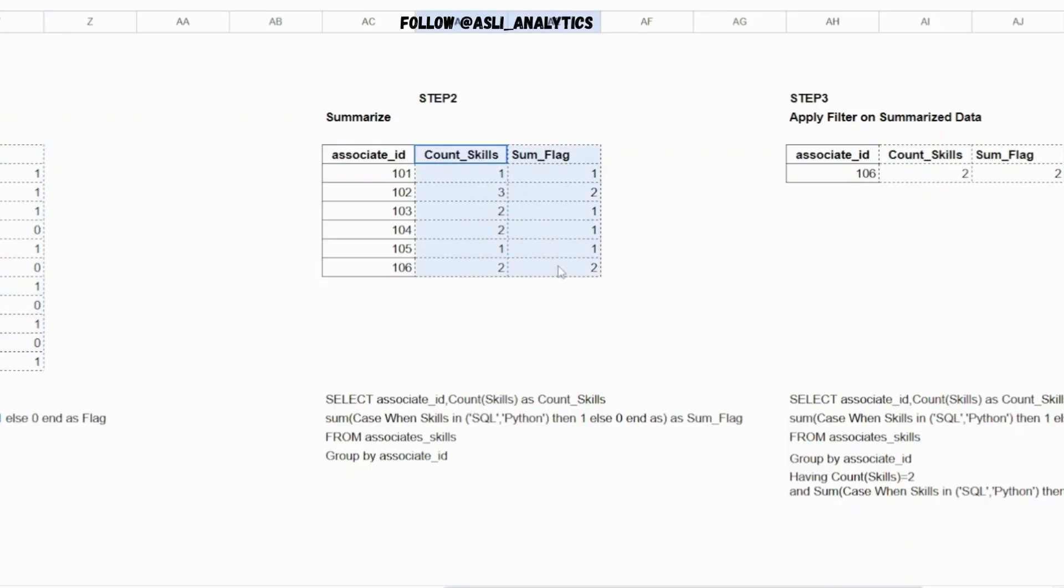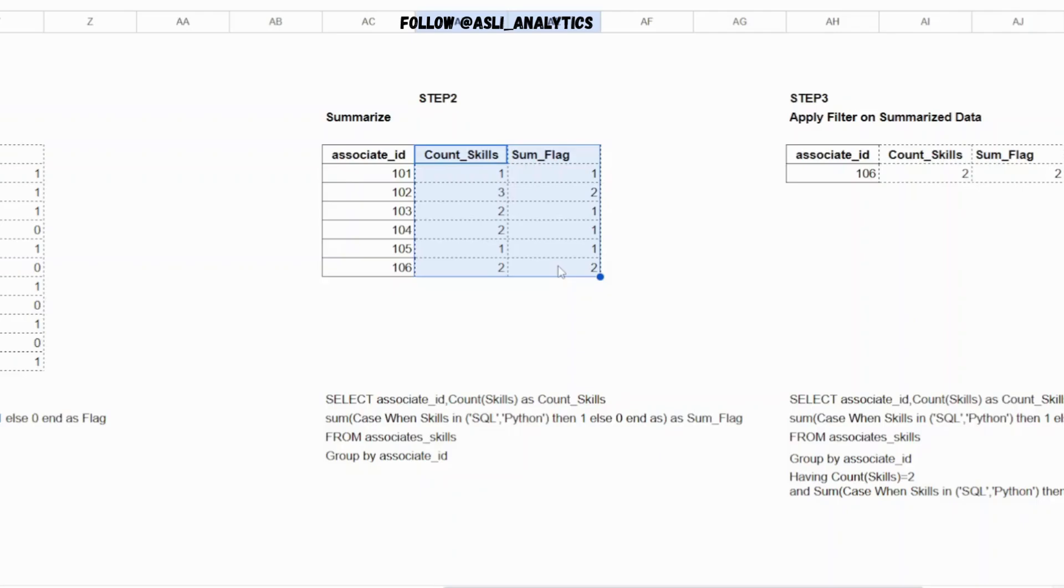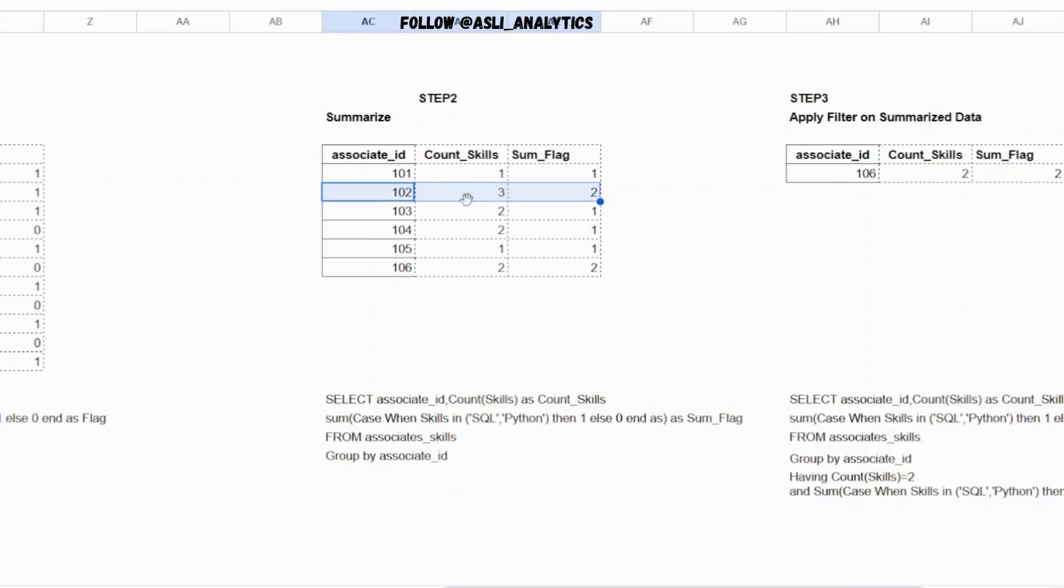So what it does is it ensures that I get only those conditions which we need to fulfill. And what were the conditions? The conditions were the count of skills should be two. At the same time, those two skills should be SQL and Python. So if you see this row 102, this will not work because the count of skill is three here.